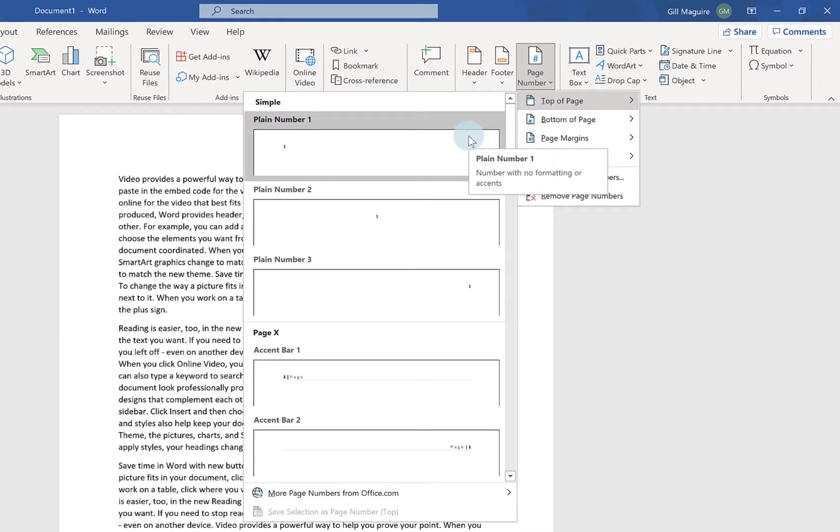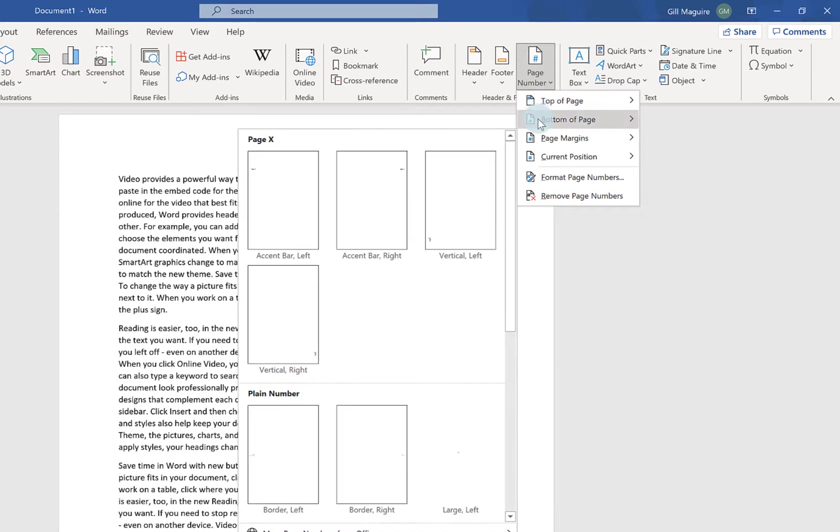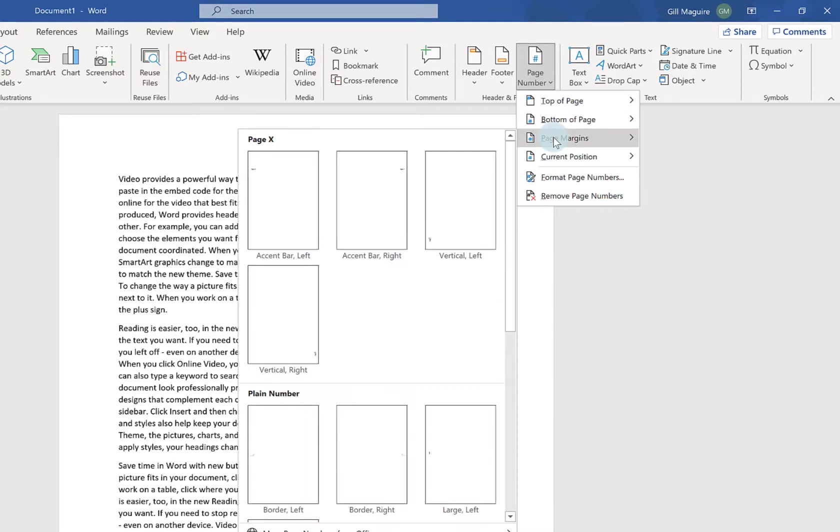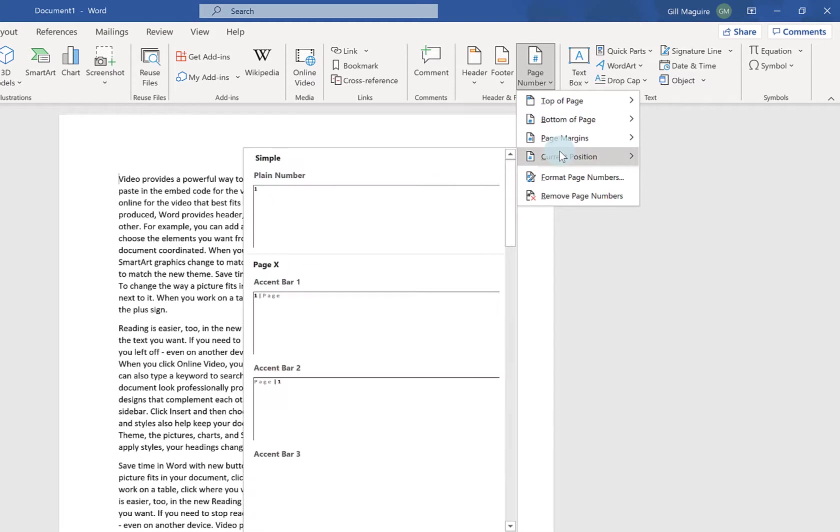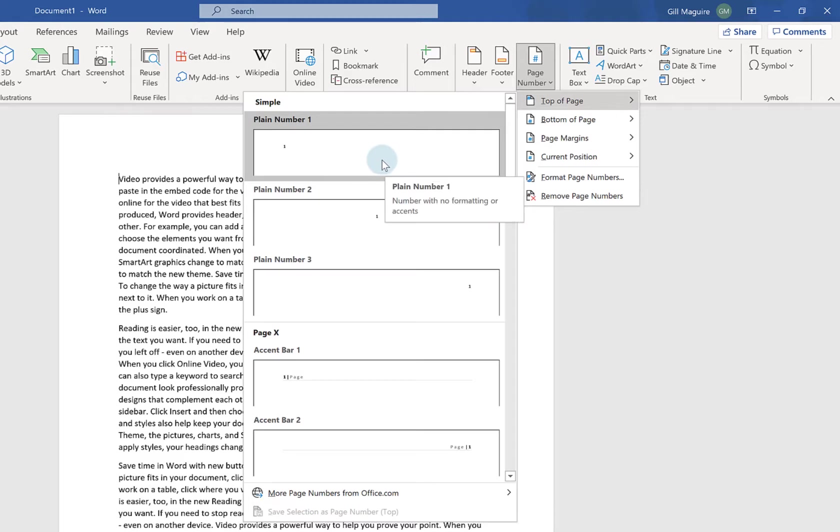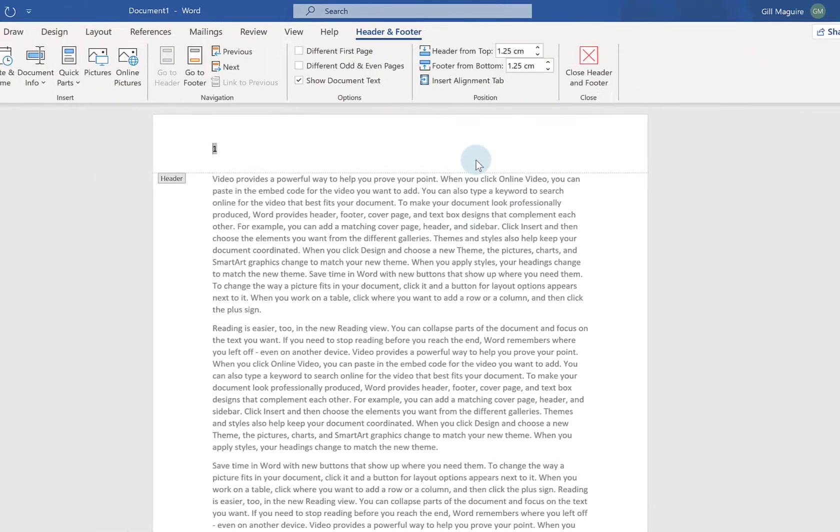I can have page numbers at the top of my page, at the bottom, in the margins or in the current position where my cursor is. So if I just choose top of page and I'm just going to stick one there.